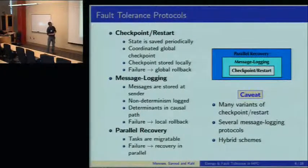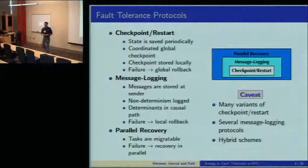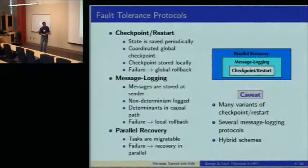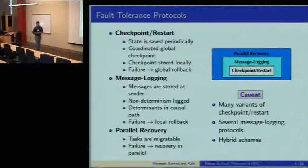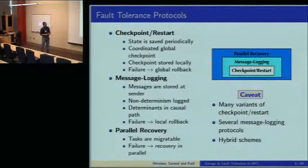Parallel recovery is an extension of message logging where we only require the tasks to be migratable. In case of a failure, the recovery is performed in parallel. I'll explain parallel recovery a bit more with a figure on the next slide.